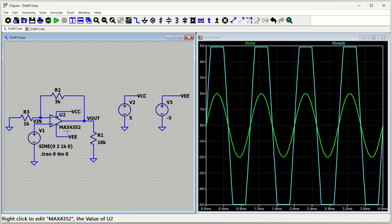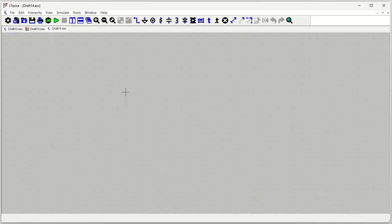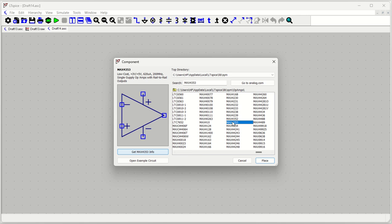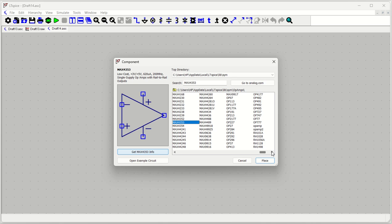One more tip for quickly drawing op-amp circuits: press P to place a part, select any op-amp, and you'll see an 'Open Example Circuit' option. Clicking it will automatically open a pre-built example circuit for that specific op-amp. LTSpice has a large library of op-amps, so you don't have to worry about finding the right model.